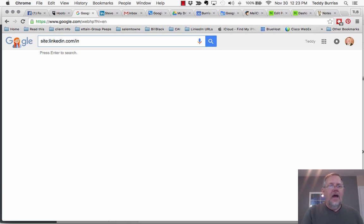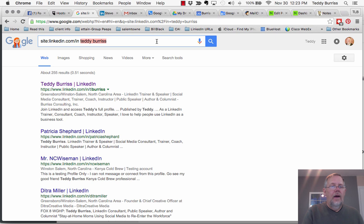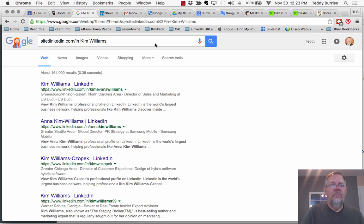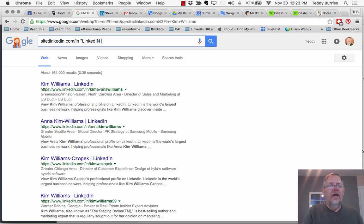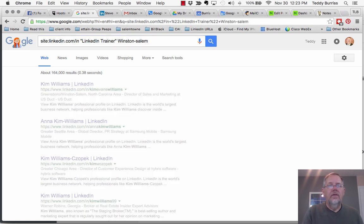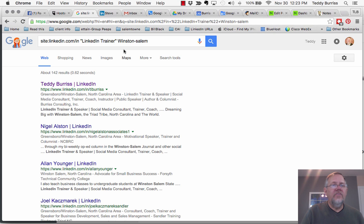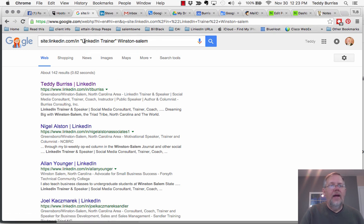And now I can type in Teddy Burris and it finds Teddy Burris's profile. Could type in Kim Williams and finds Kim Williams' profile. I can type in quote LinkedIn trainer and put a region and it's going to find in the folder linkedin.com/in the profiles that have LinkedIn trainer and Winston Salem in them. And the first result back is mine.